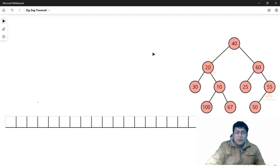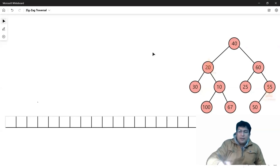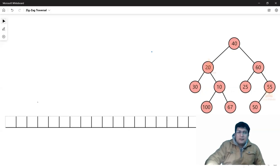In the left view and right view traversal, we have ensured that when we are setting a mode or working with a mode, then we will set the level. Similarly, in zigzag traversal, we will help you with zigzag traversal. So first of all, we will understand the meaning of zigzag traversal.